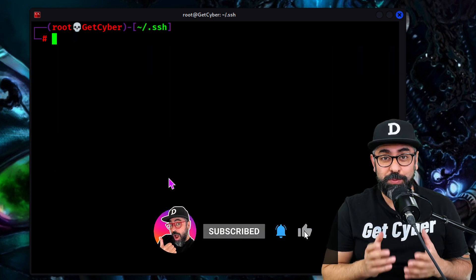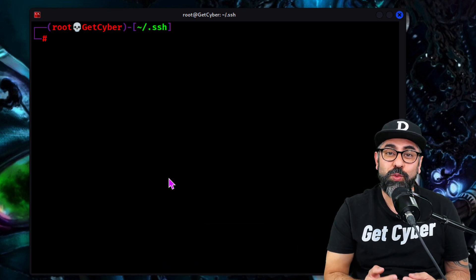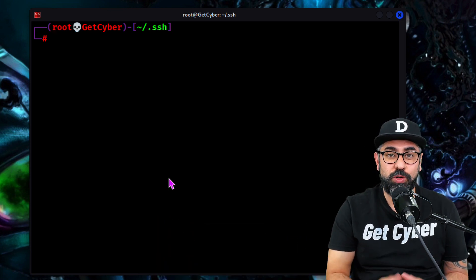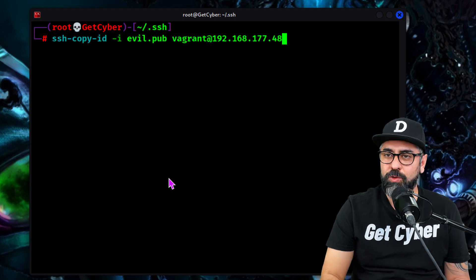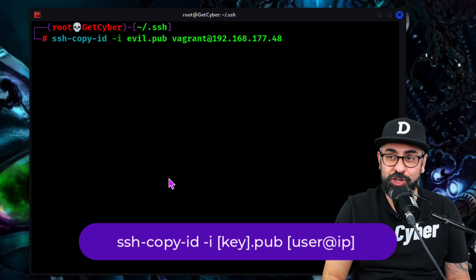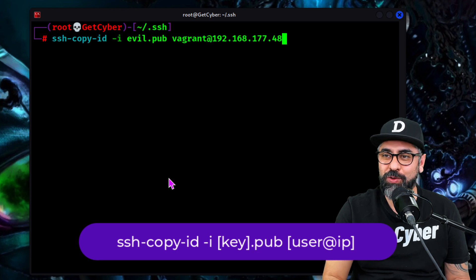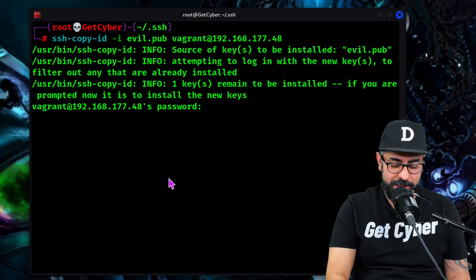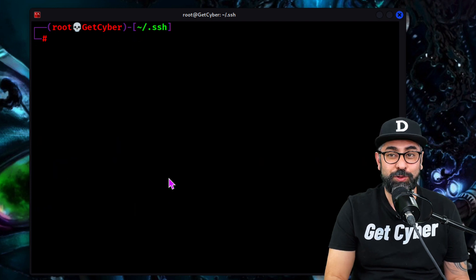What we have to do is just put the public key on the foreign system. This is assuming that you already have root access or some sort of access on the remote system. So you just type in SSH-copy-ID -i evil.pub, and vagrant at the remote IP address of the system where you want to put the key in. Enter the password.